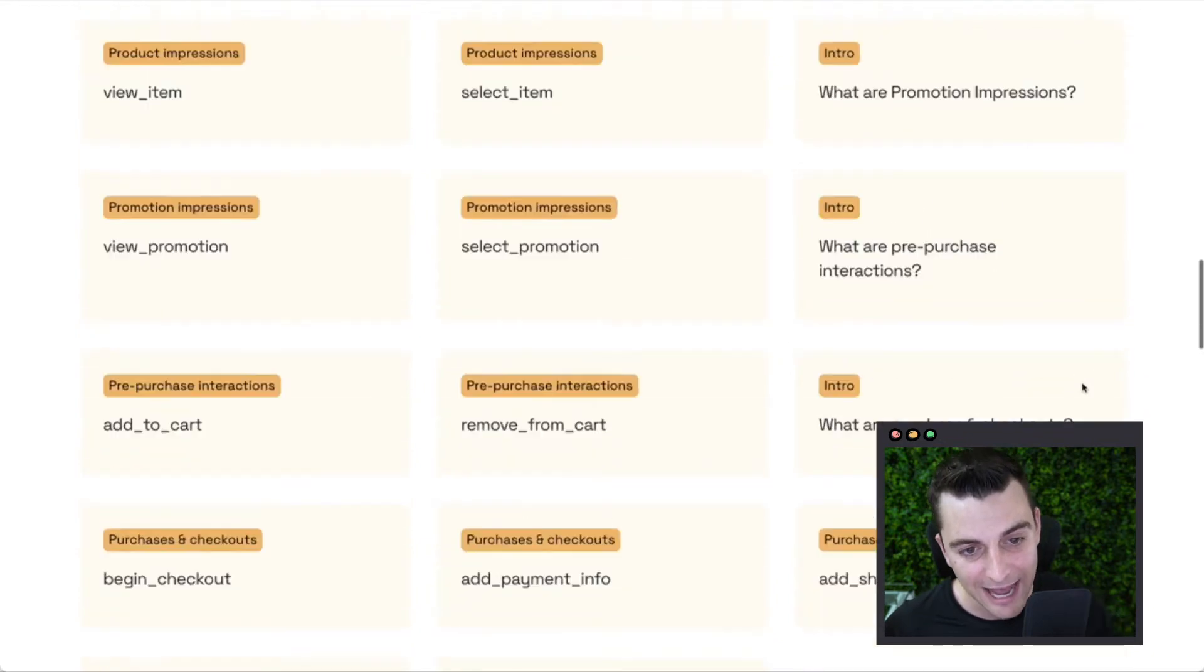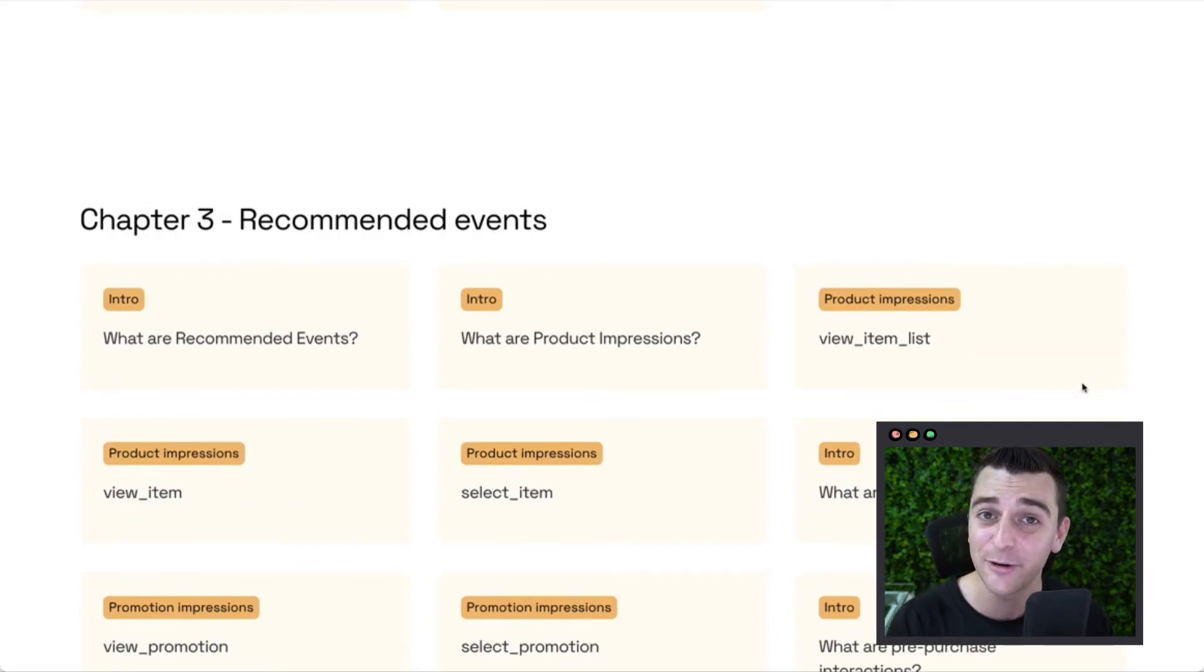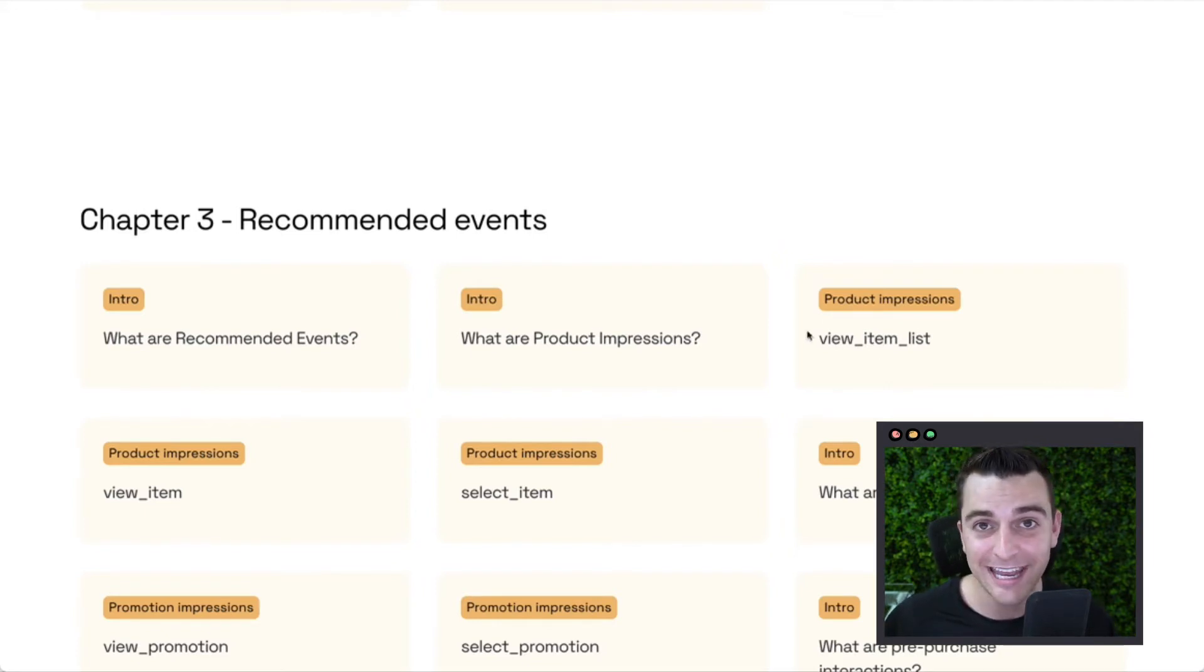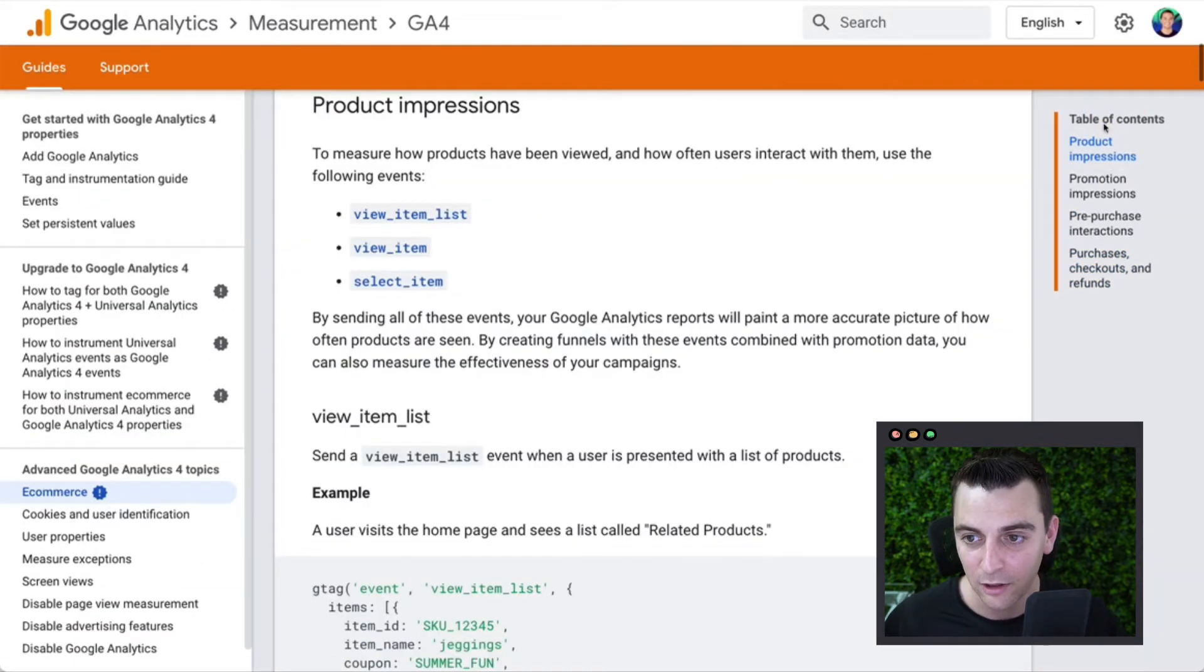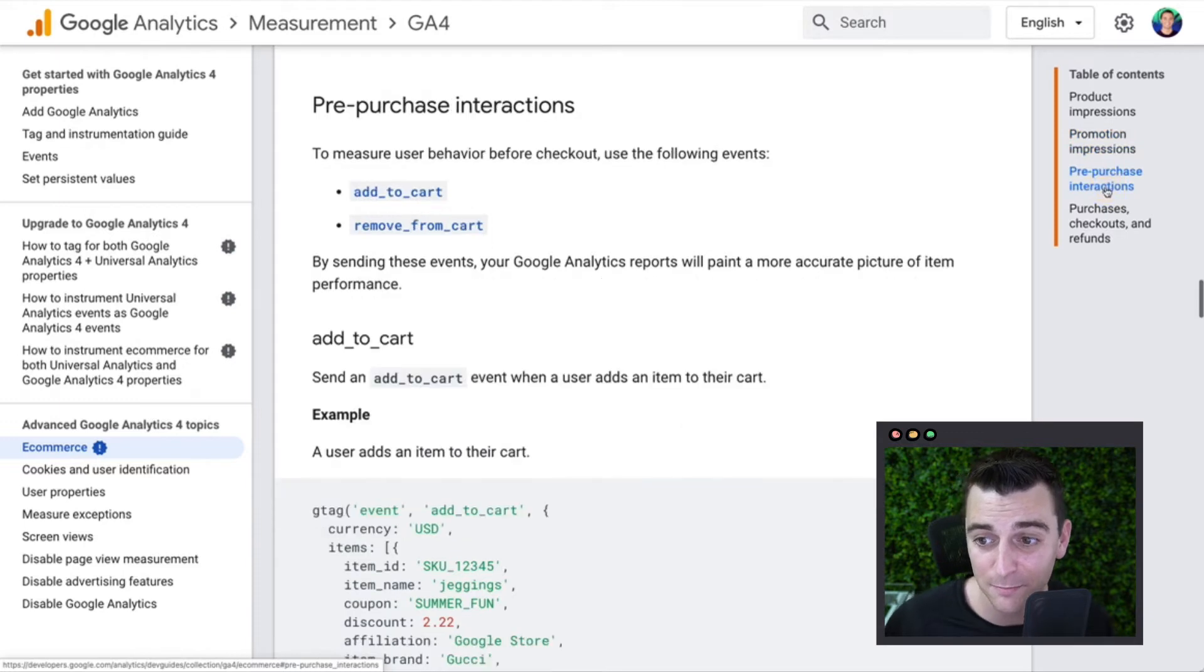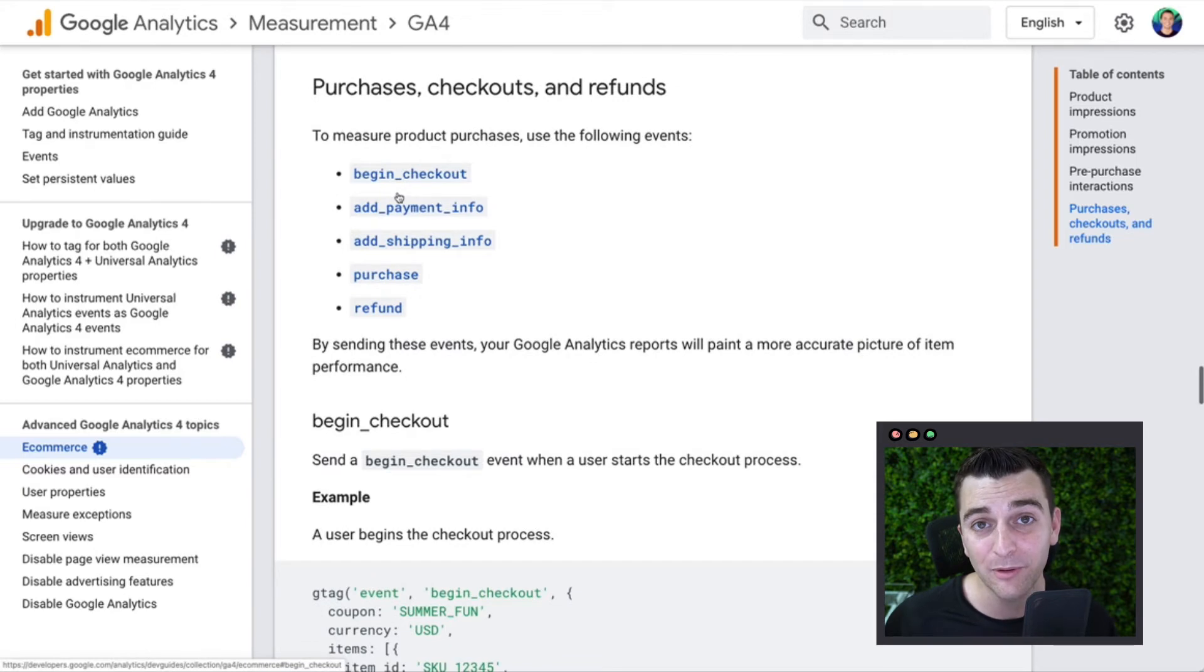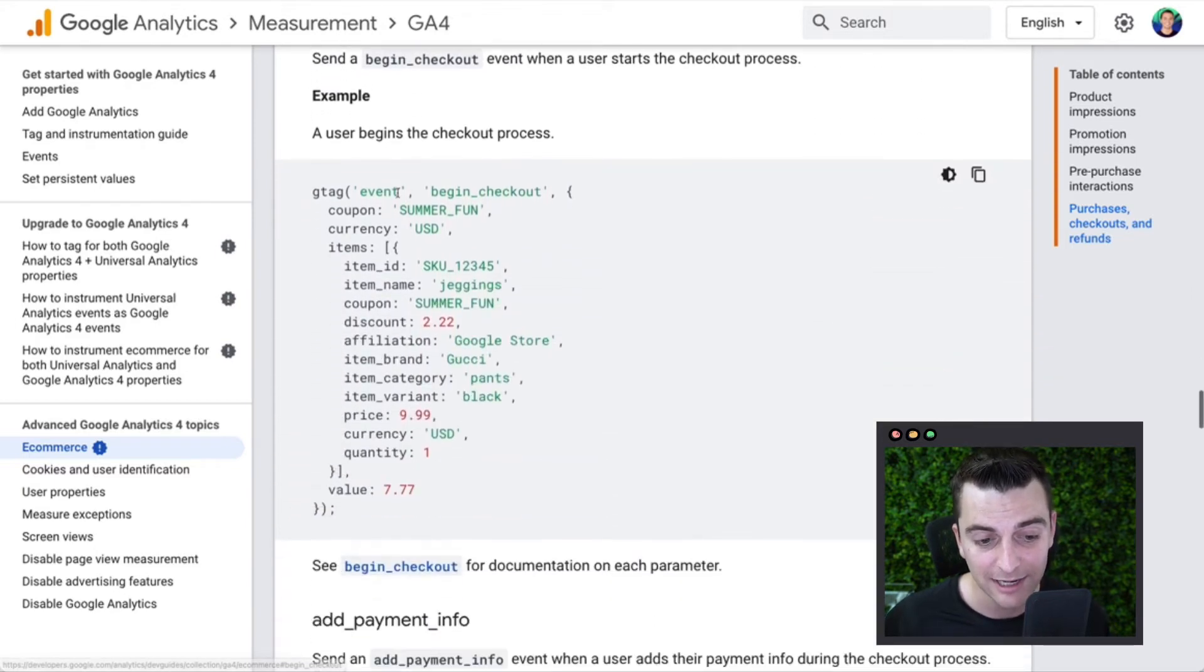And that's going to help us with recommended events. These are the events that Google asks us or recommends that we send to the dashboard. Of course, we can't do this automatically. They require us to do it with JavaScript. Look, we have product impressions, promotion impressions, pre-purchase interactions, purchase checkout, and refunds. All of this stuff, Google tells us to go and do.